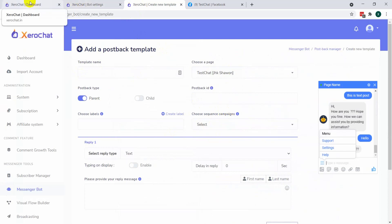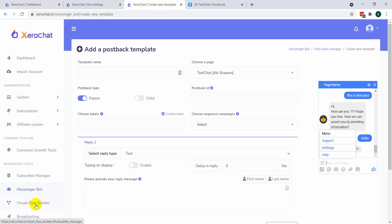Now, ZeroChat has a visual flow builder from where you can create your sequence campaign very easily. Let me show you how to set it up. Click on visual flow builder.